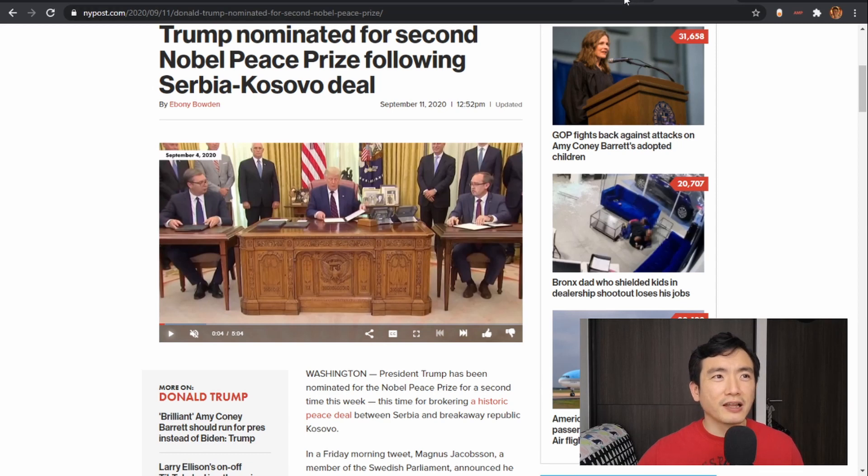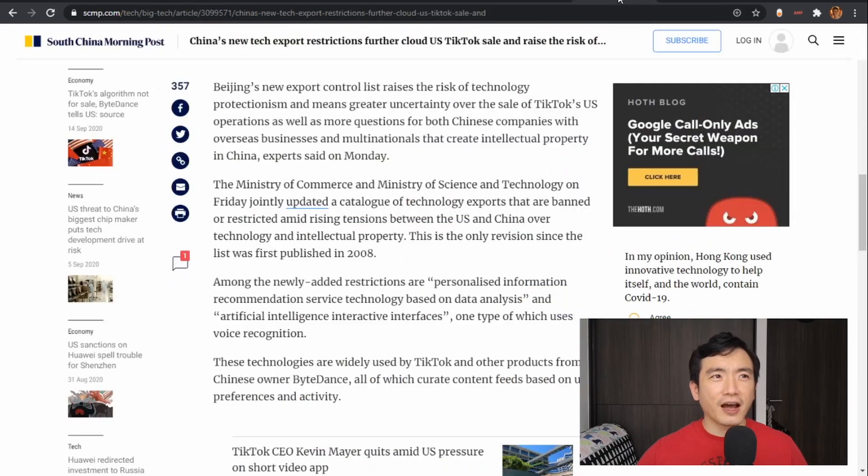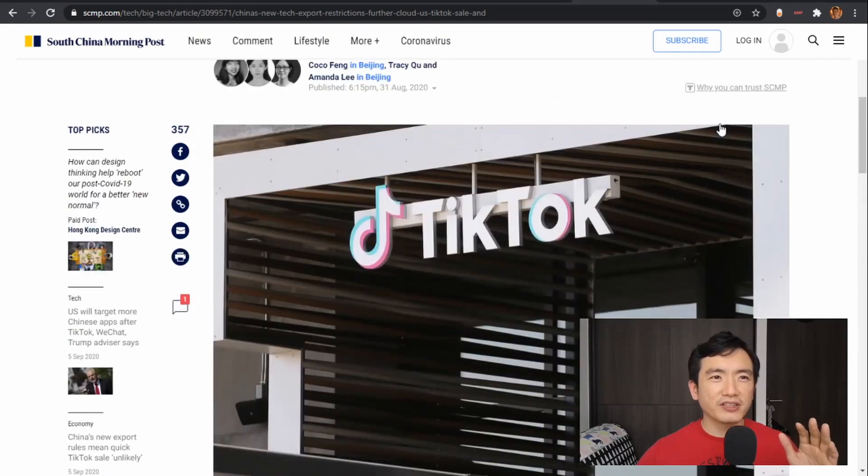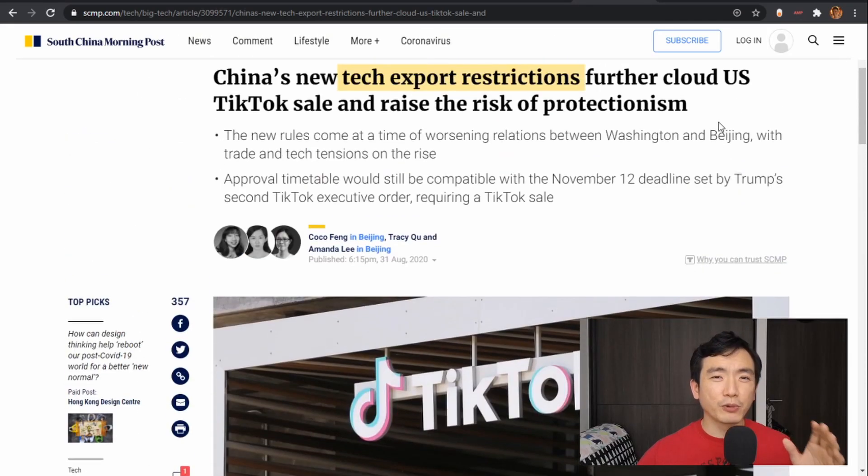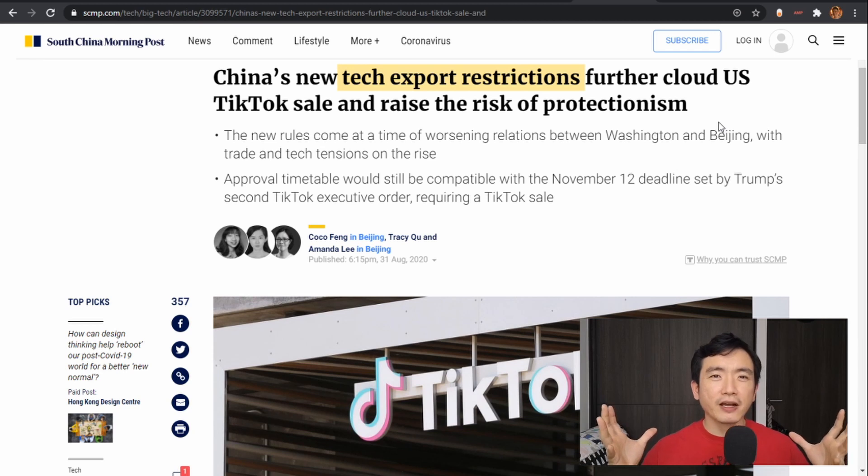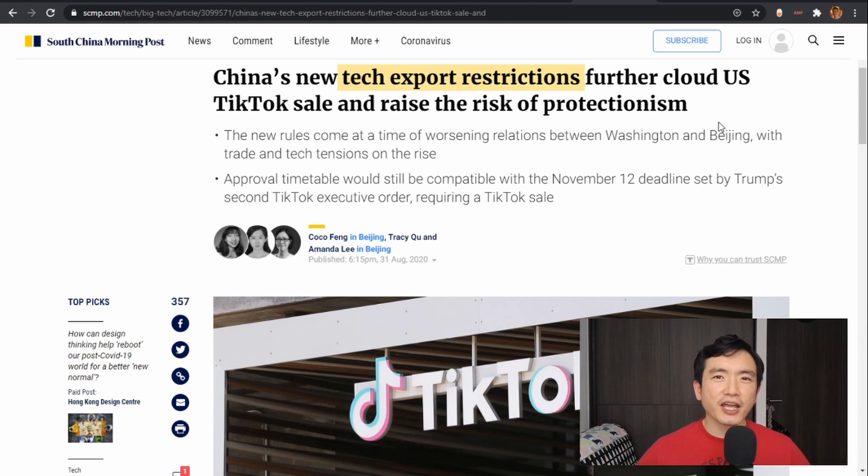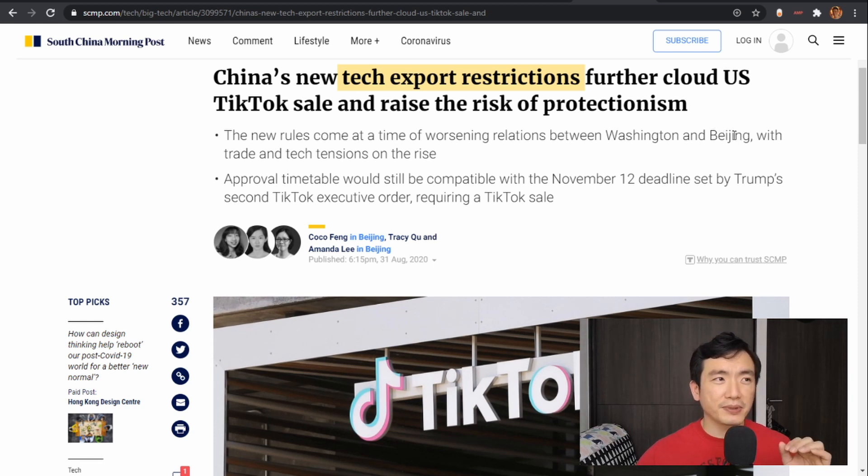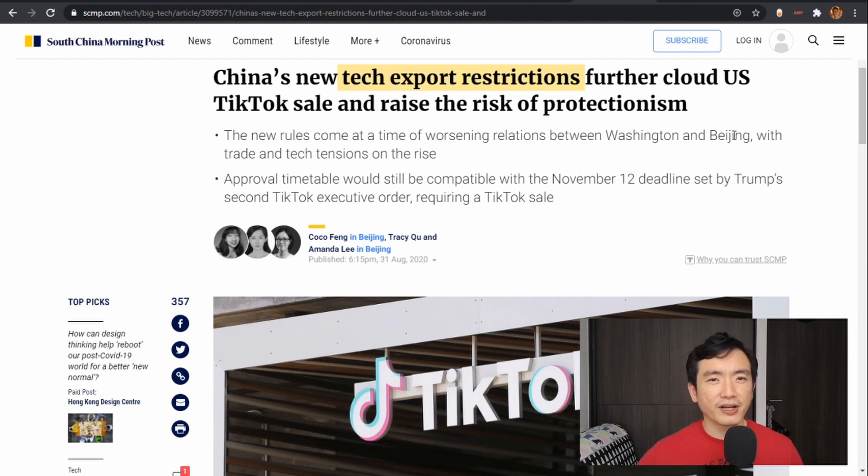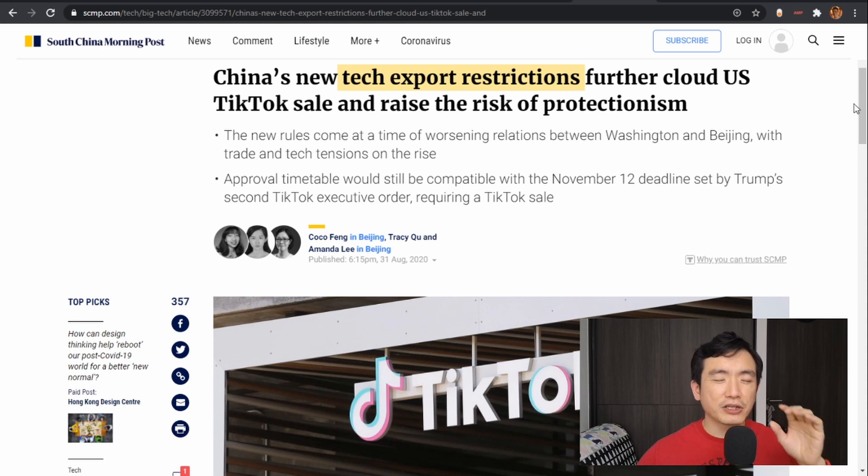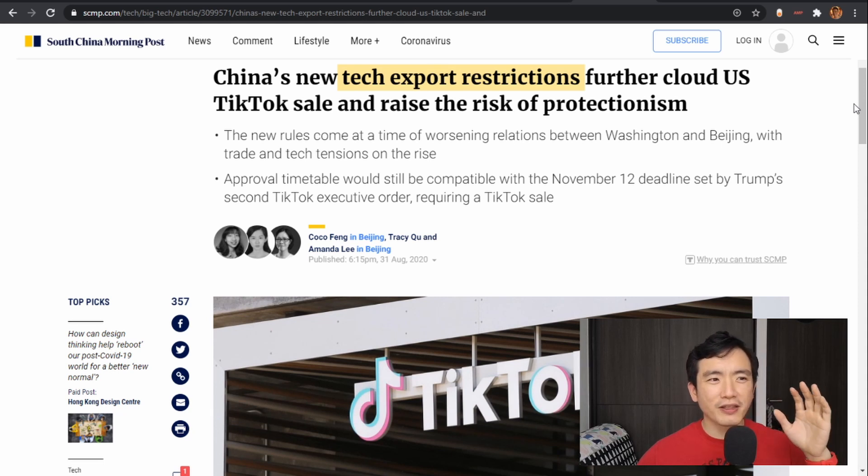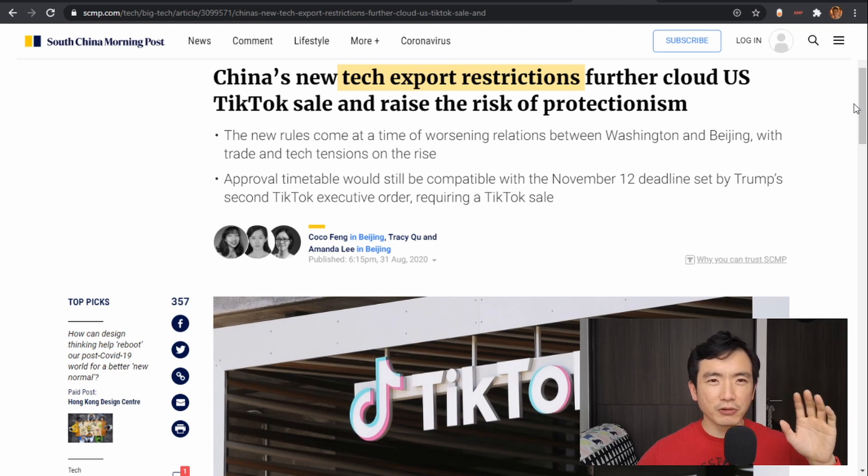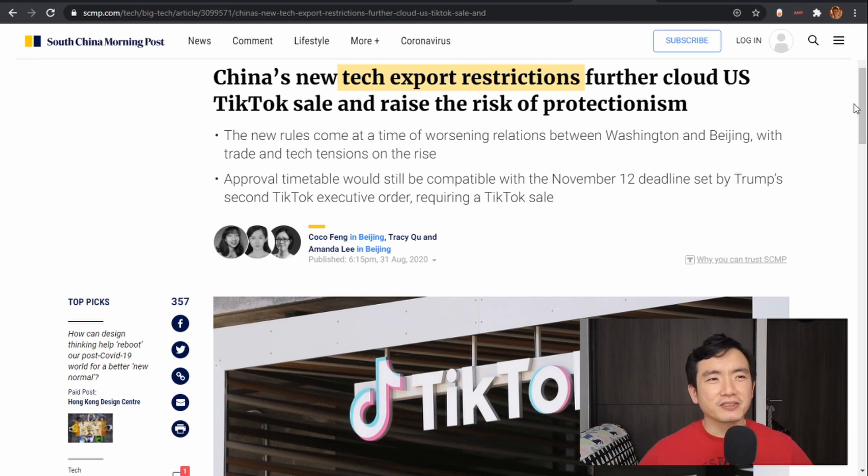So did you know that about halfway through when the TikTok deal was announced, the Chinese government made a little change to their domestic laws that would restrict foreign companies from owning certain Chinese tech products? So the timing of this announcement coincided with the TikTok deal being floated, so I think it's pretty obvious to say that it is about the TikTok deal.